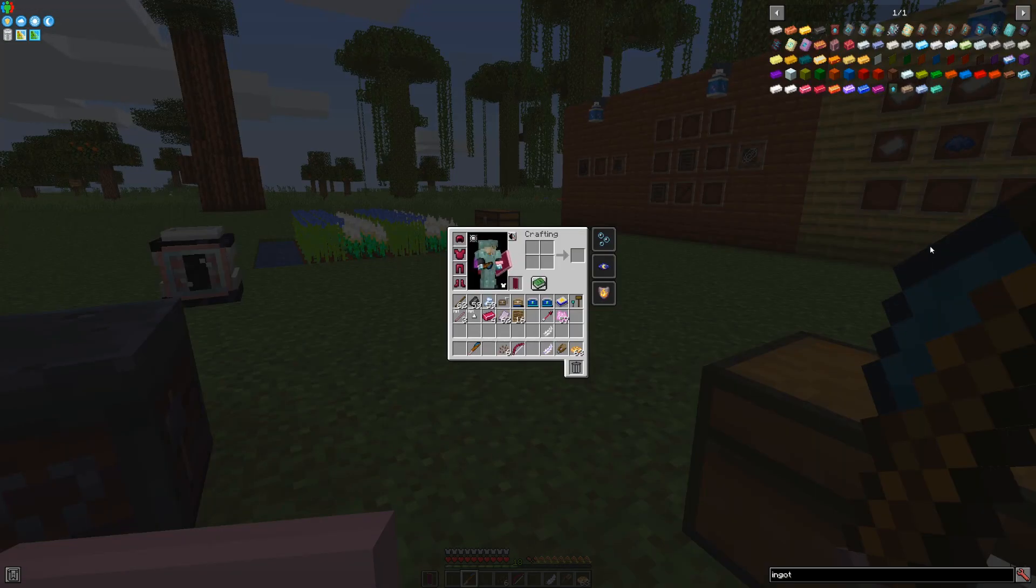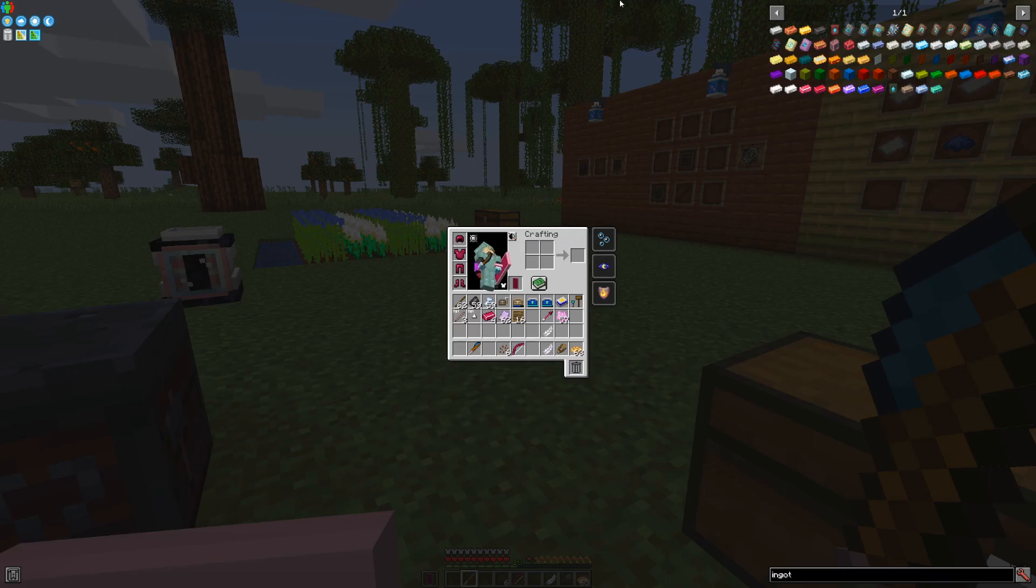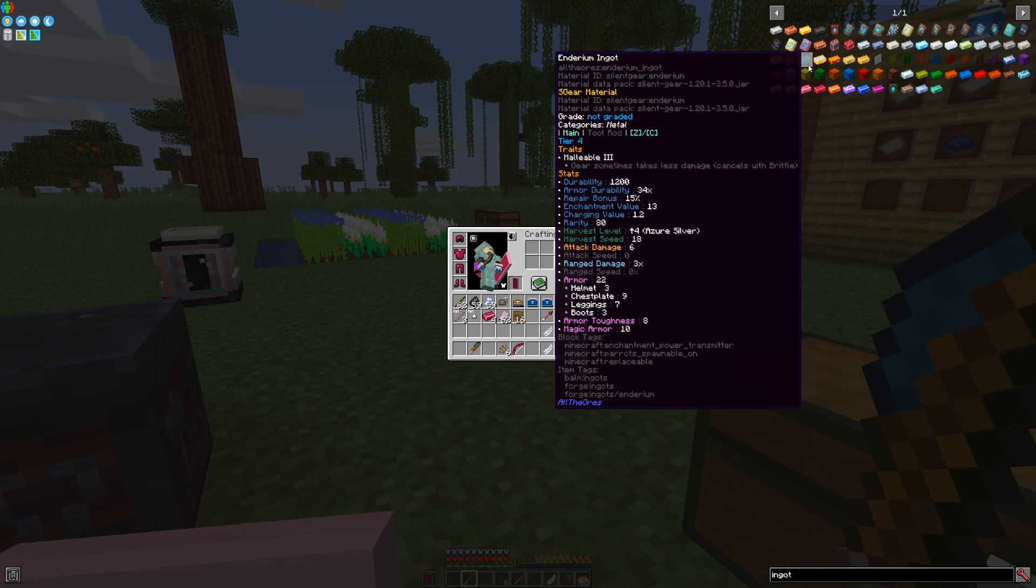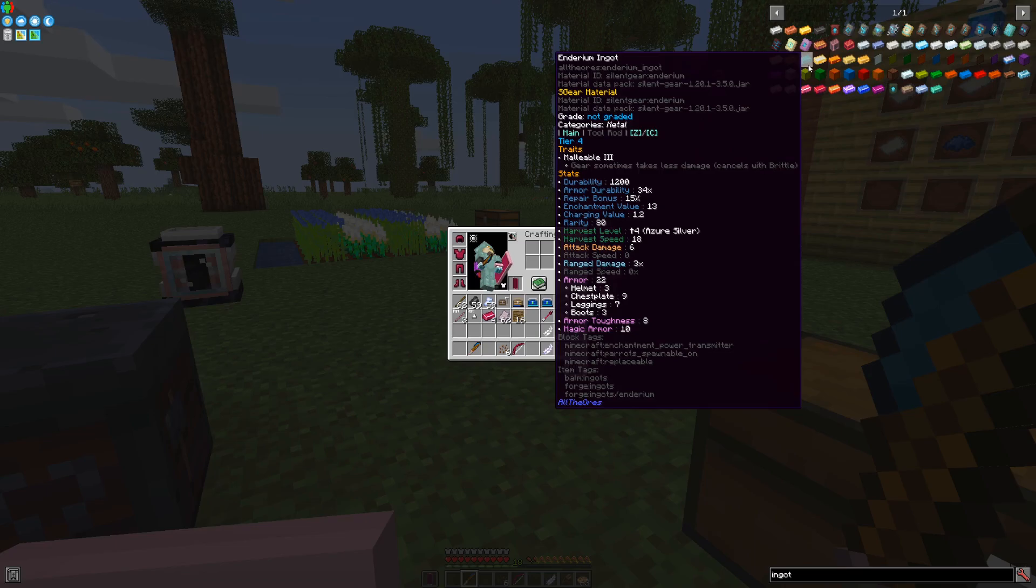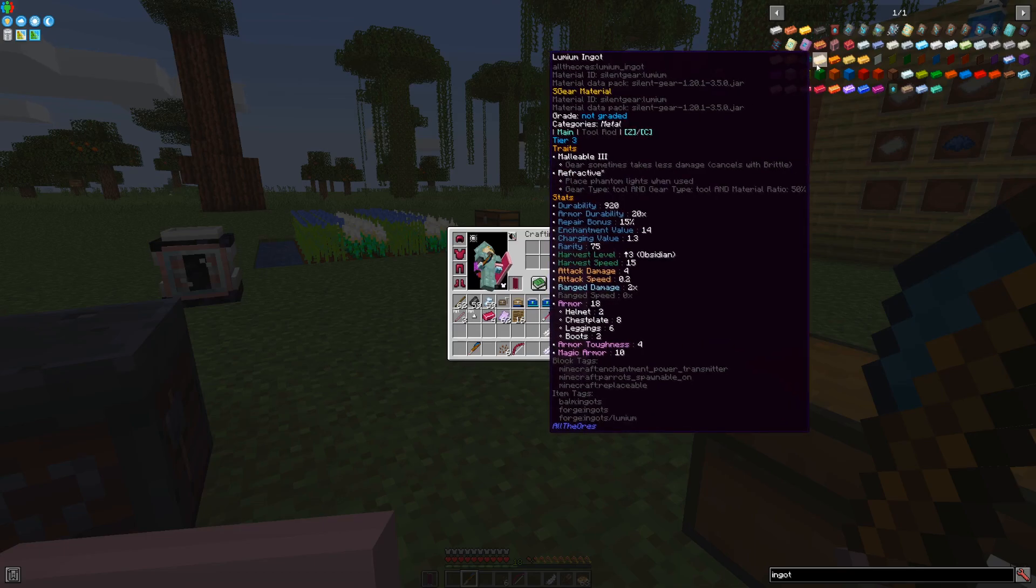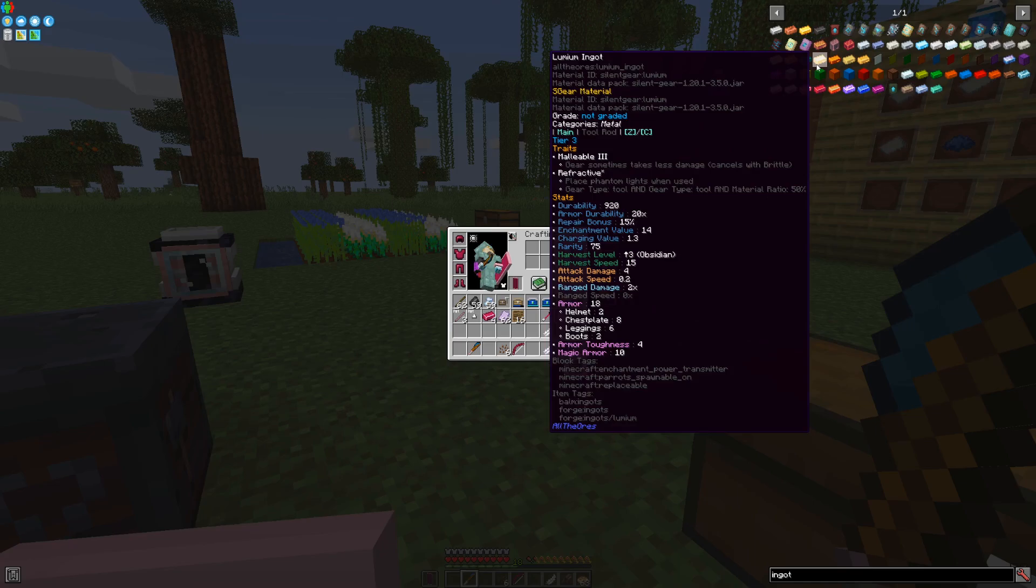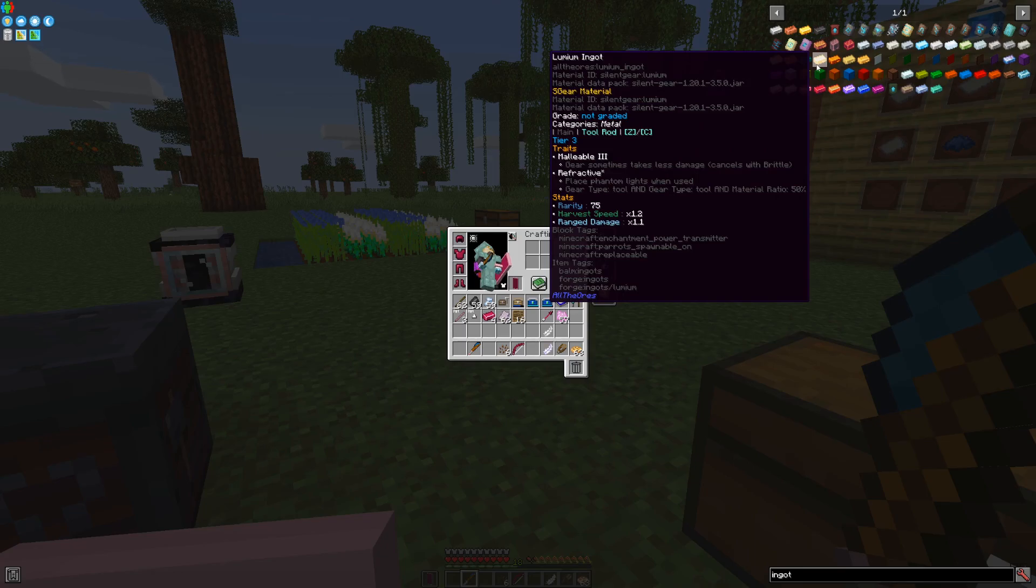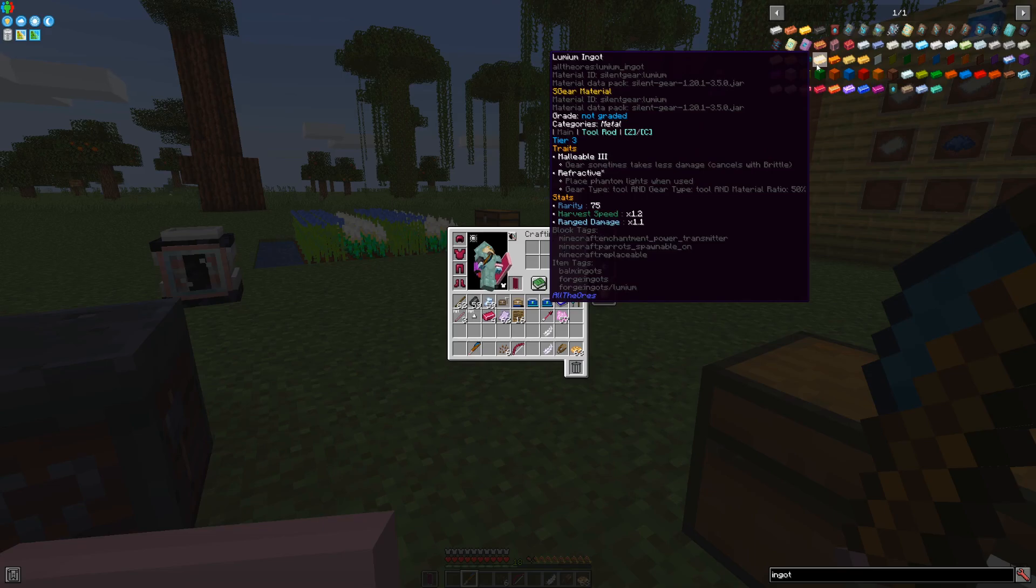In your particular pack, you may have various other alloys which have stats added for them, like for example in this case, indirium is a tier 4 material added by all yours, usually it's added by thermal expansion, and this one has the trait malleable. Some have very interesting traits, like for example lumium, which has refractive: places phantom lights, as long as it's a tool and its material ratio is at least 50%, or a tool rod with same condition being a tool and material percentage 50%. It also gives you range damage times 1.1, harvest speed 1.2 times, and a huge increase in rarity.